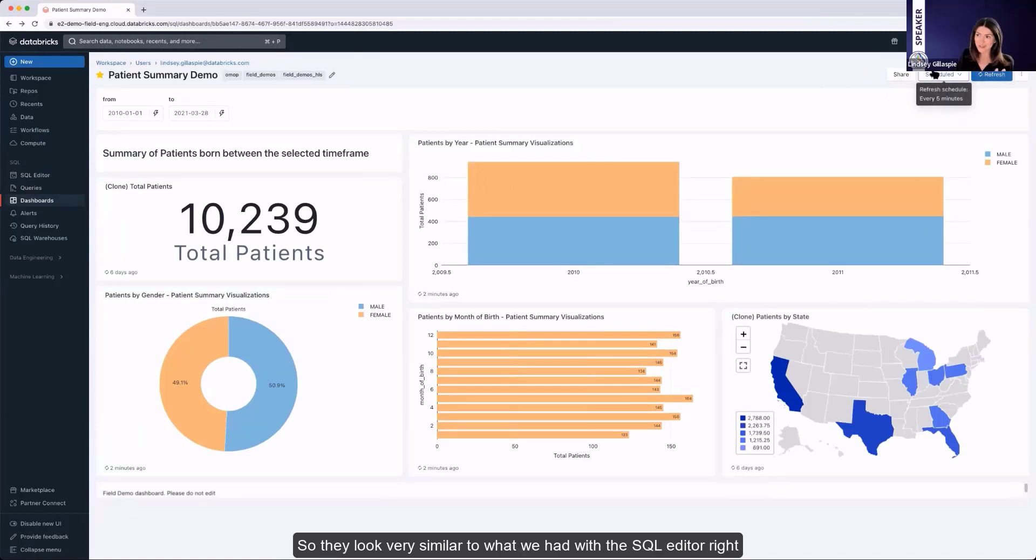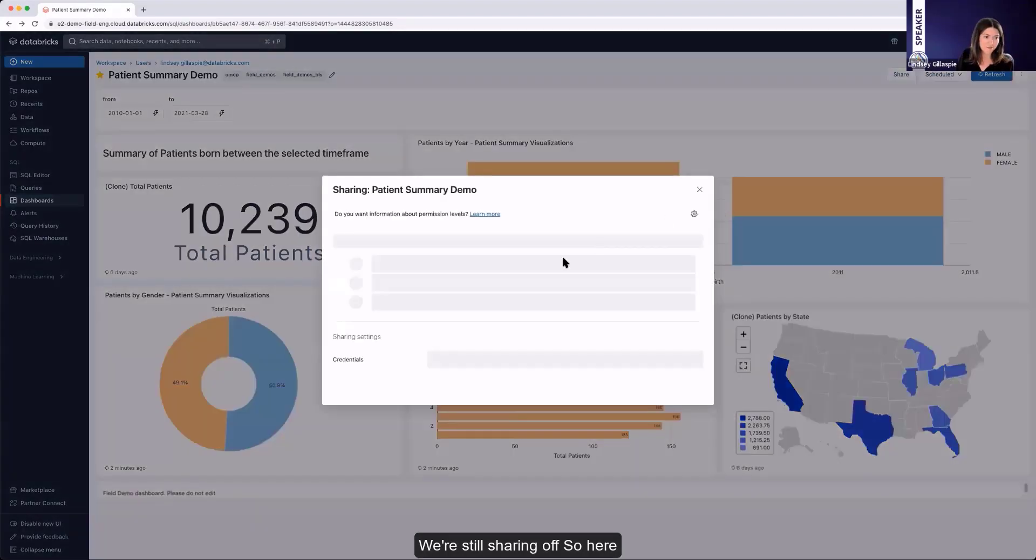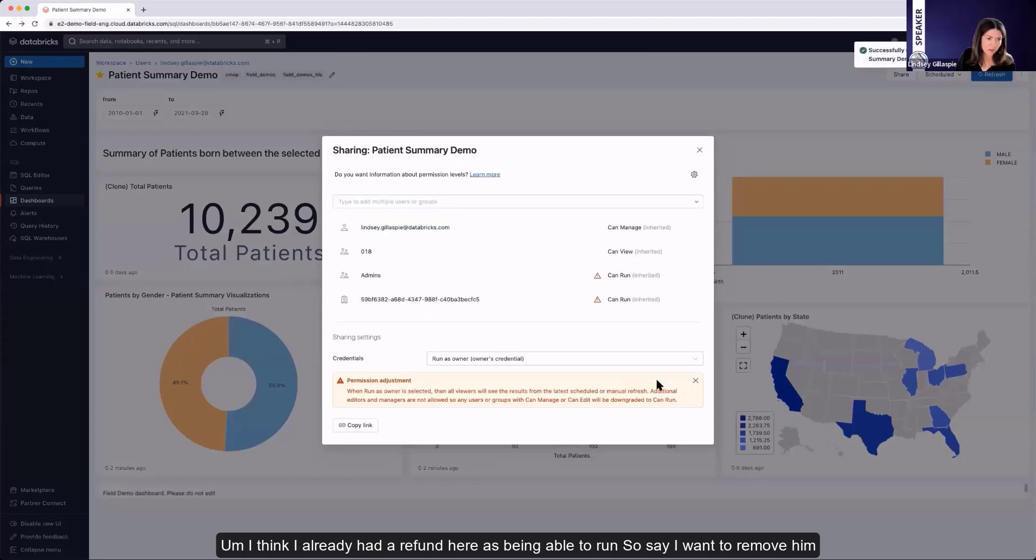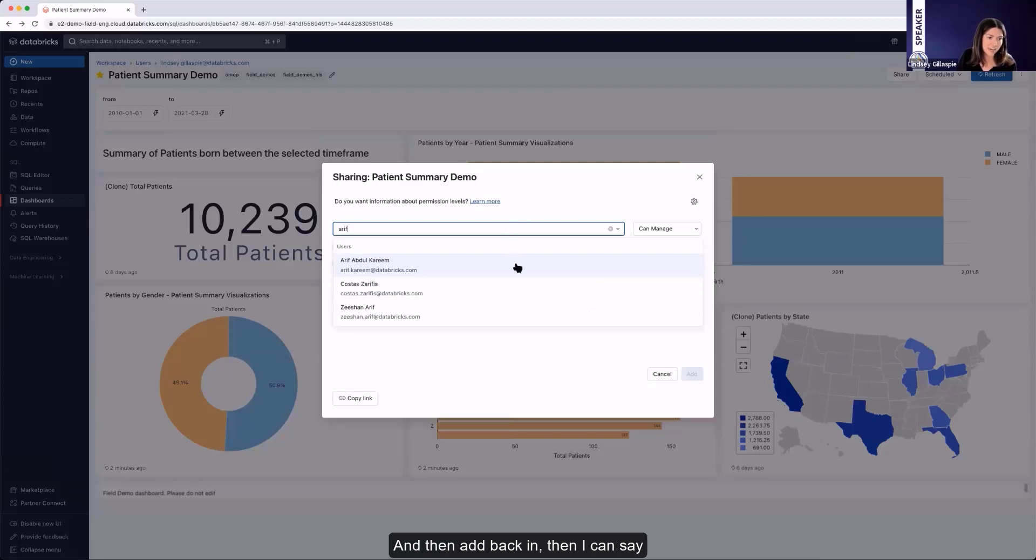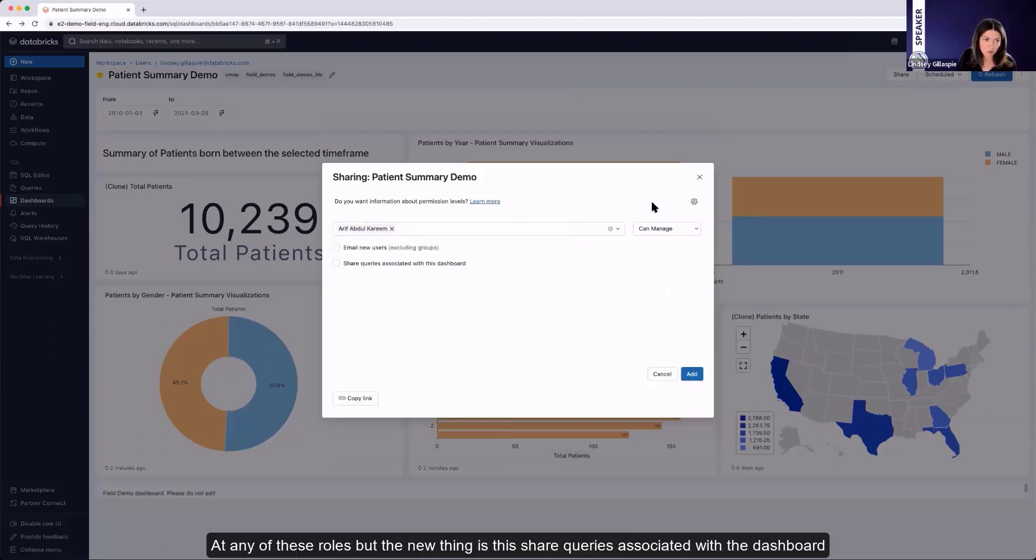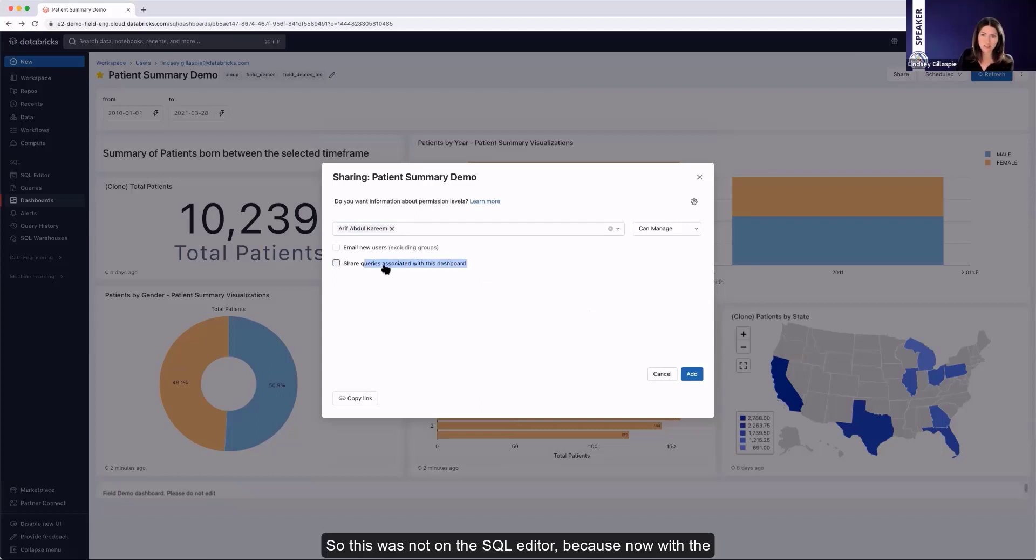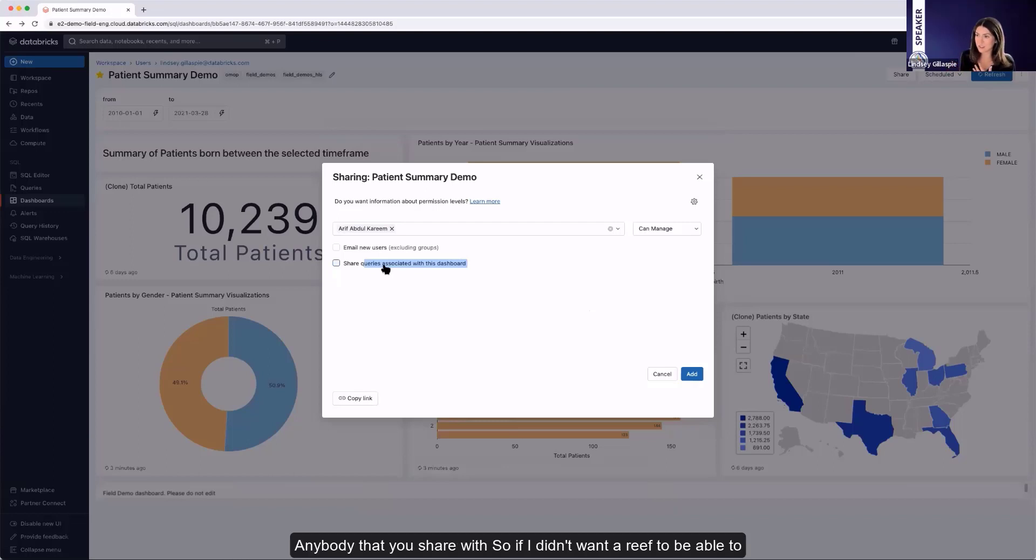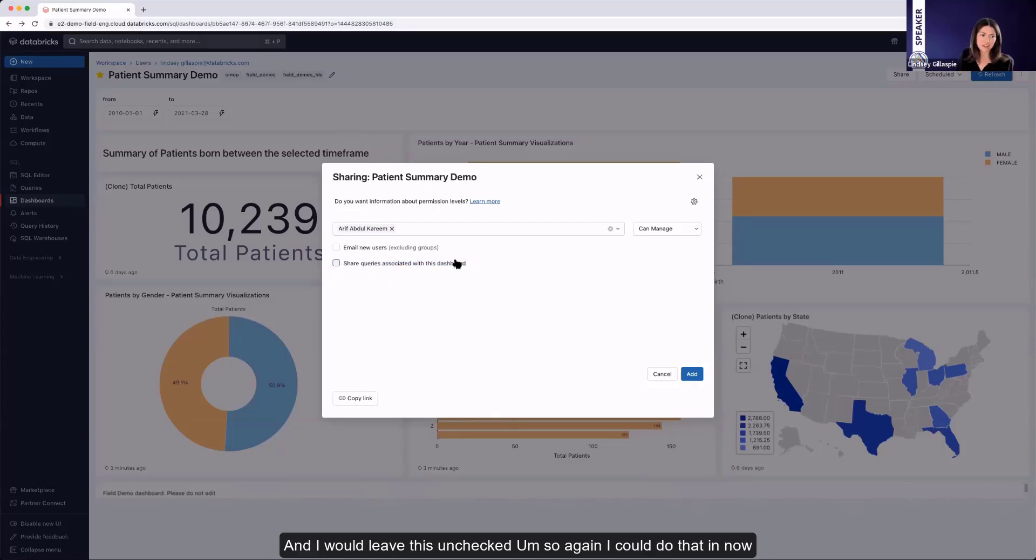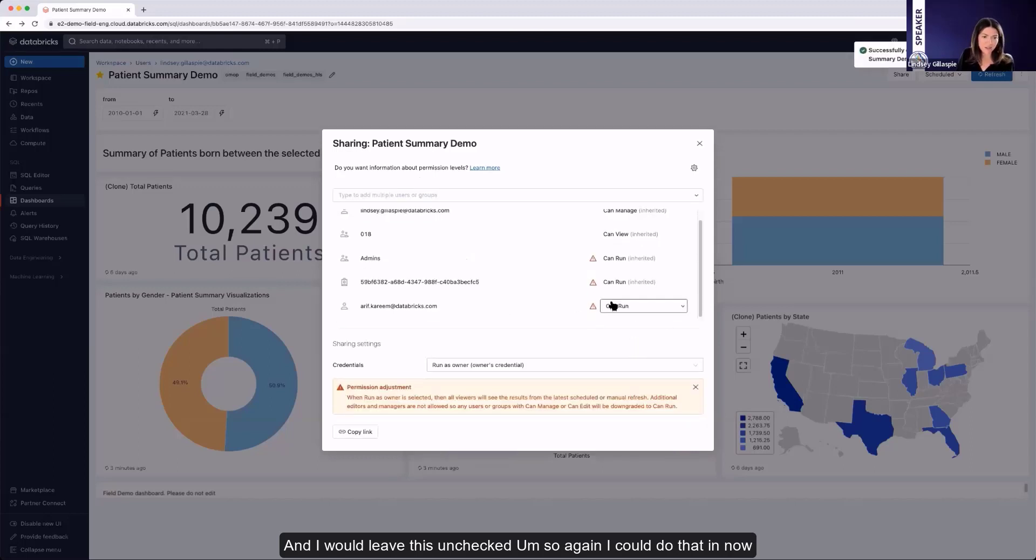I'm going to go back and show you at the top right here some of these options. So they look very similar to what we had with the SQL editor, right? Still sharing. So here, I think I already had Arif in here as being able to run. So say I want to remove him and then add back in. Then I can say any of these roles. But the new thing is this share queries associated with the dashboard. So this was not on the SQL editor because now with the dashboard, you have the option to either share the underlying queries themselves with anybody that you share with. So if I didn't want Arif to be able to click that view query and go back and see what's running the visualization, then I would leave this unchecked. So now, Arif can run but wouldn't be able to actually view underneath.